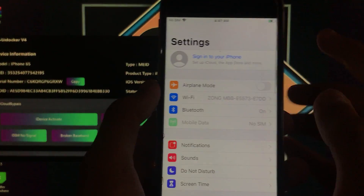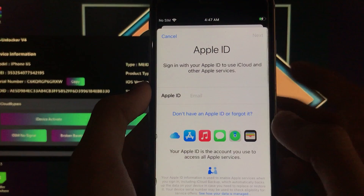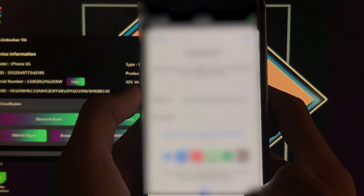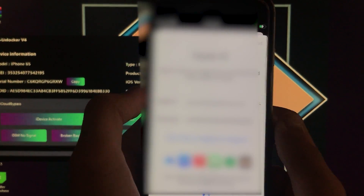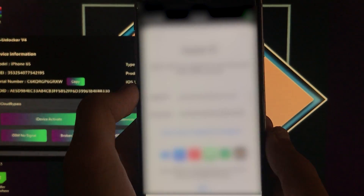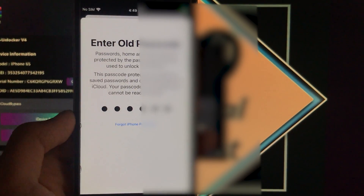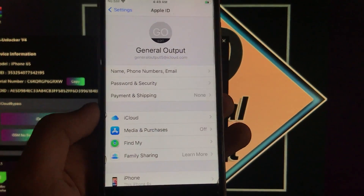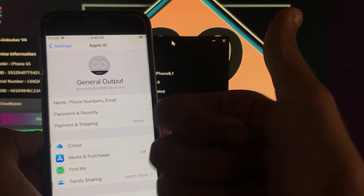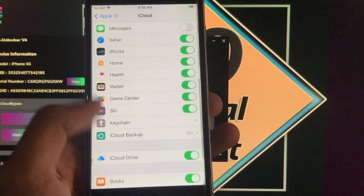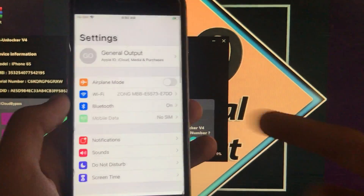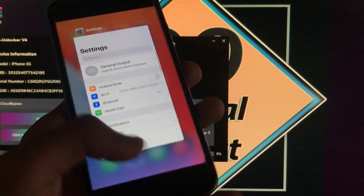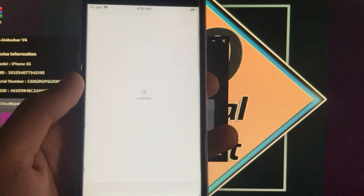Now I'll go into Settings and sign in with my iCloud account to show you that the Apple ID and iCloud account are also fixed. As you can see, I am successfully signed in with my iCloud account. You can see the account name — it is 100% working and 100% fixed.